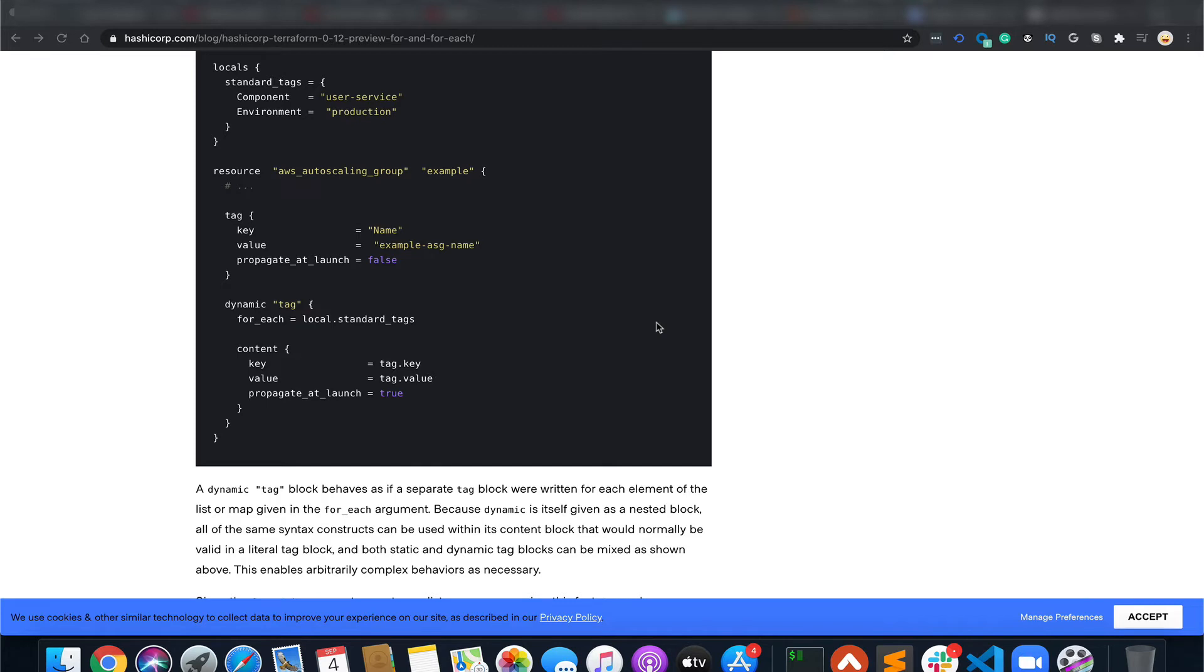So you don't have to, suppose if you have to create multiple IAM users, you don't have to write different Terraform templates to create multiple users. You can just loop through a list of names and create the users. Similarly for EC2 instances. And the conditionals - you can create EC2 instances or create any resource based on any condition. We'll see the example in this video.